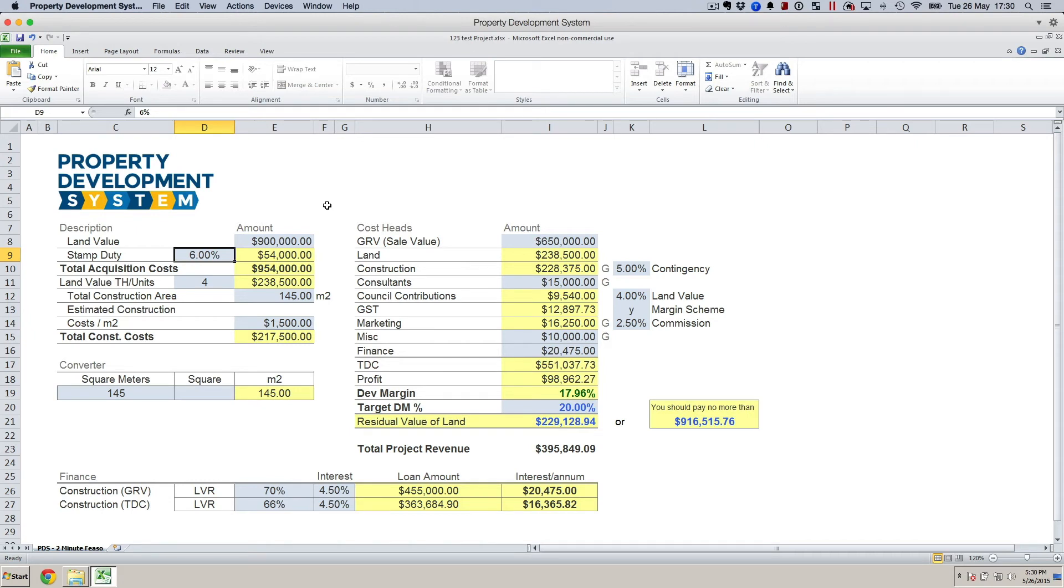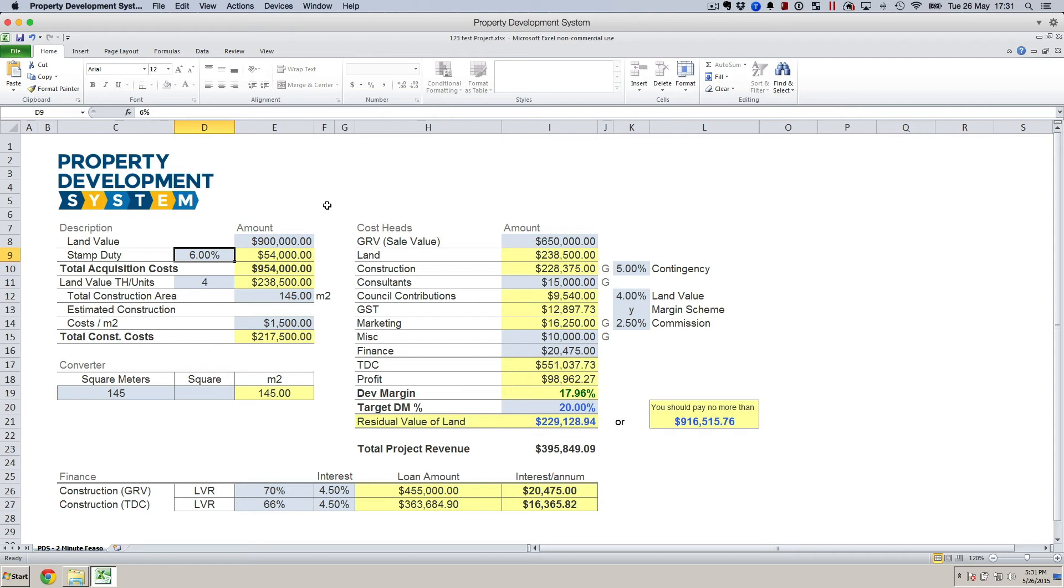I put in 6% because I wanted to allow 0.5% for extra expenses, other acquisition costs like legal structure setup and so on. Because it's not a detailed feasibility, it doesn't matter—I just add 0.5% just to cover myself for all different expenses. So I put in stamp duty as 6%, that gives me the total acquisition cost at $954,000.